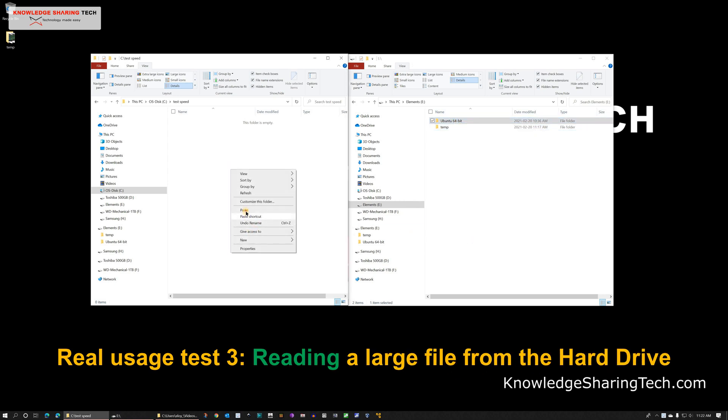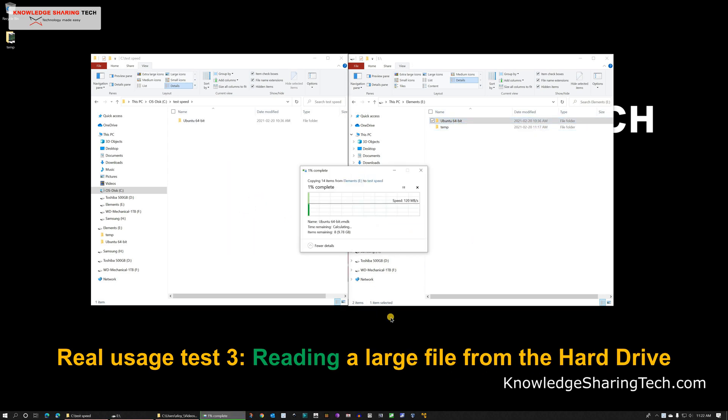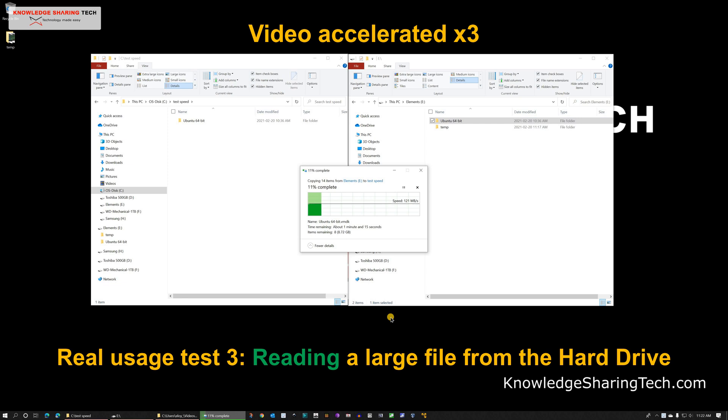Let's go now to the third real usage test which is copying a large file from the hard drive to the SSD drive of my computer. And the reading speed as you notice it is steady around 120 MB per second.